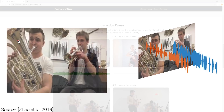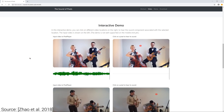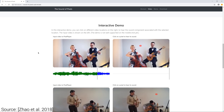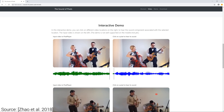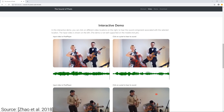Let's have a look at an example. Here's an input video. Let's try to separate the sound of the cello and see if it knows where it comes from. Same with the guitar.